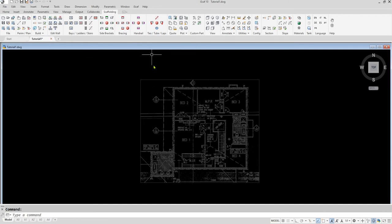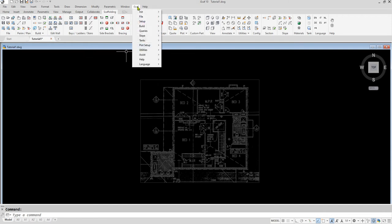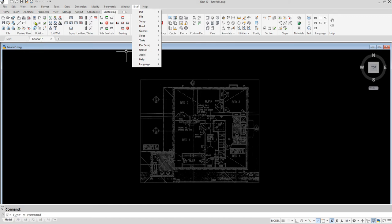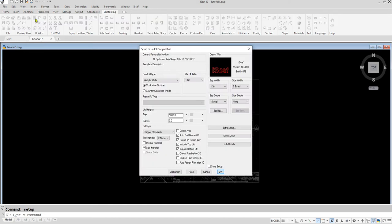Prior to building a plan, please check that the iScaff default settings are correct. To do this, go into the iScaff drop-down menu, then select iScaff setup, or you can click on the iScaff setup button on the ribbon.